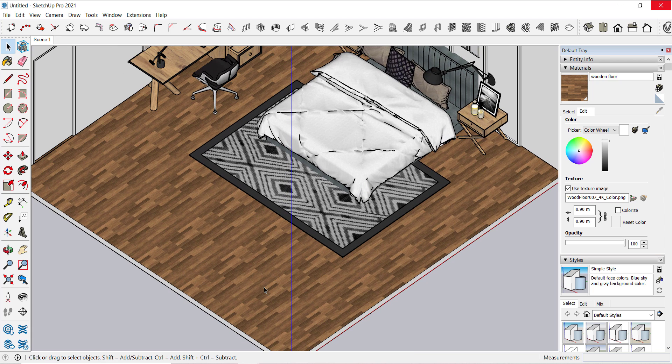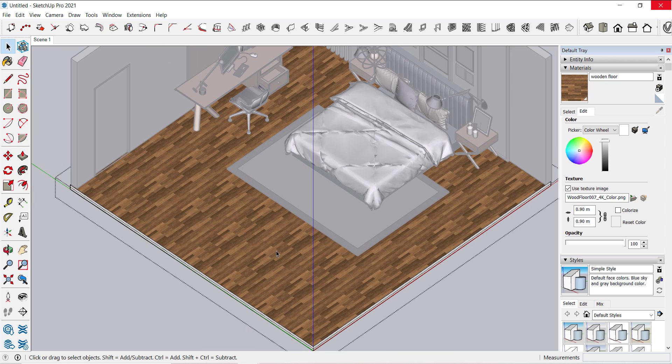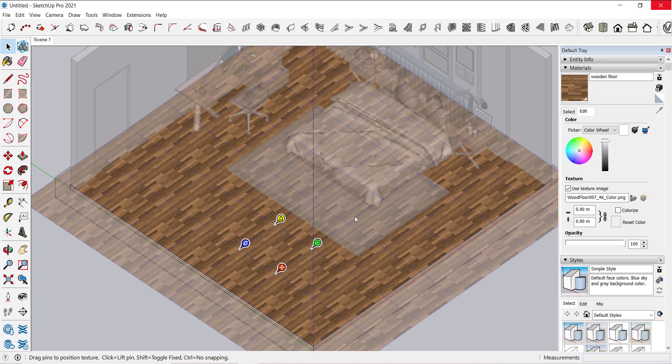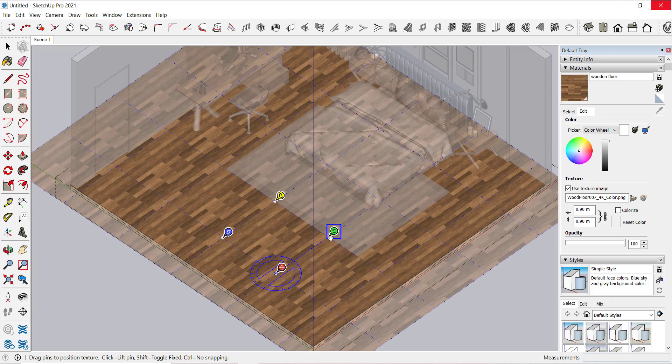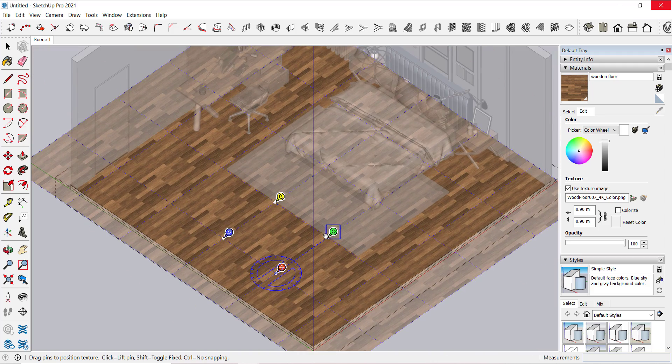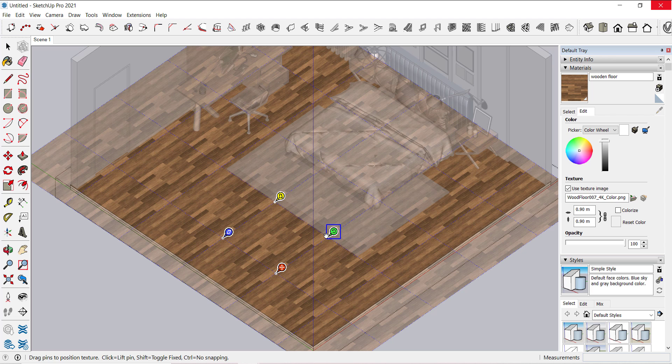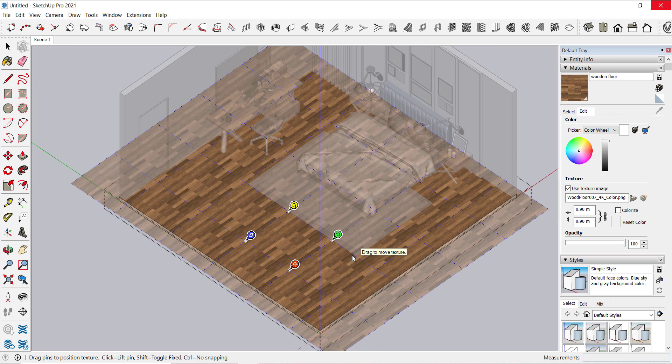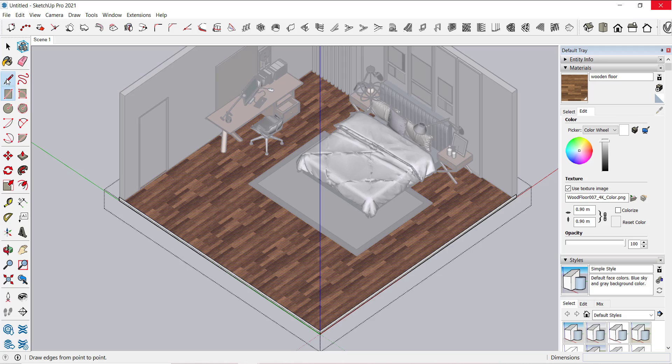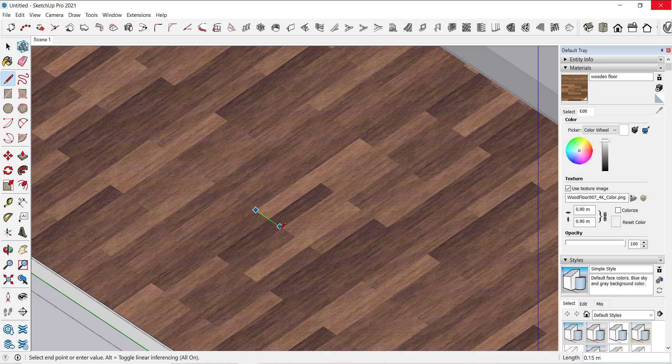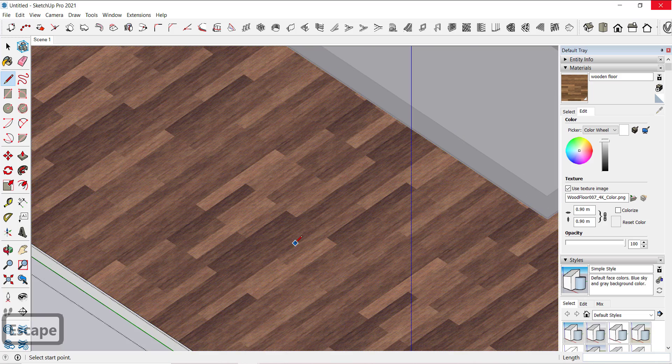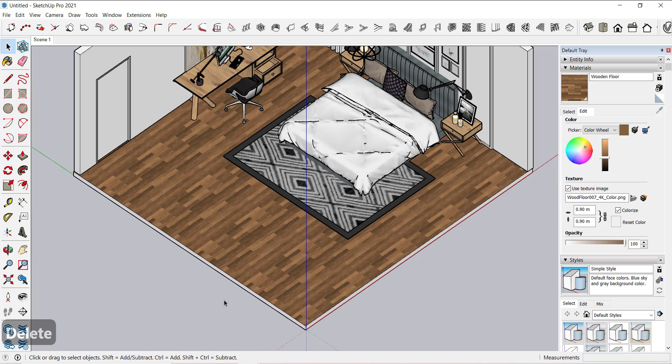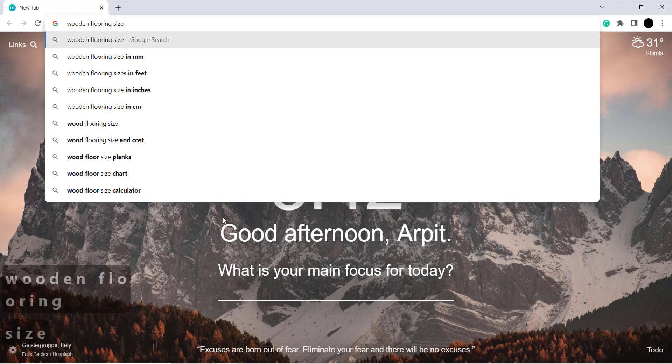Now to scale this texture, select the face, right click, texture position. Now drag the green icon to scale the texture. Let's measure it with the pencil tool. It's a good practice to first check the standard sizes of material on Google.